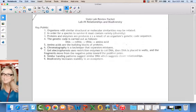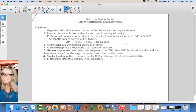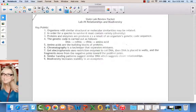We can use chromatography to separate a mixture based on particle size. We can also use gel electrophoresis, which uses restriction enzymes — restriction enzymes cut the DNA at certain points. Then the DNA is placed in wells and the fragments move from the negative pole toward the positive pole, with smaller fragments moving the furthest because they are the lightest. Species with similar banding patterns suggest their DNA is more closely related and that they may have evolved from a common ancestor. Biodiversity increases stability in an ecosystem.